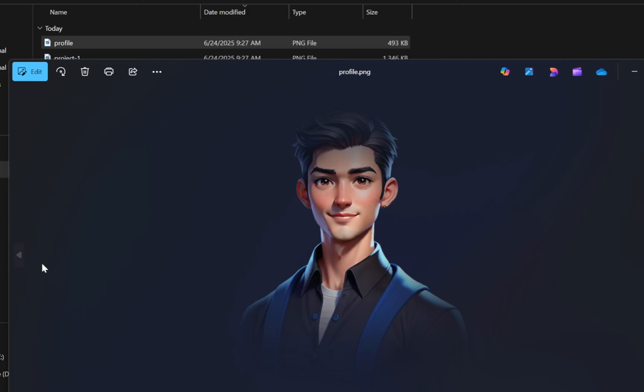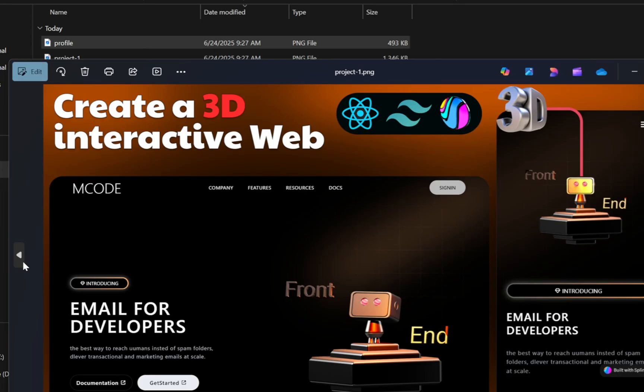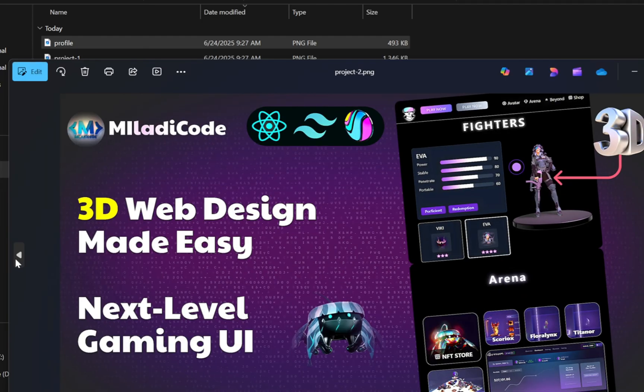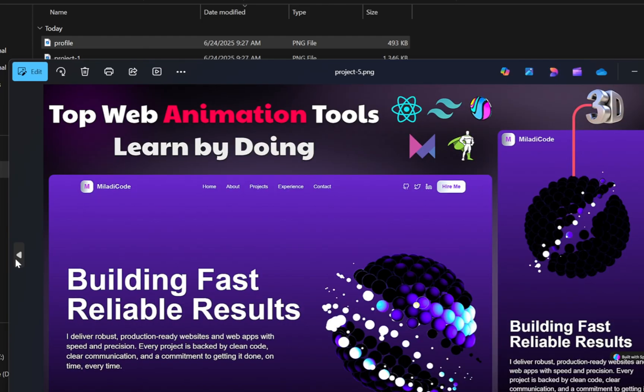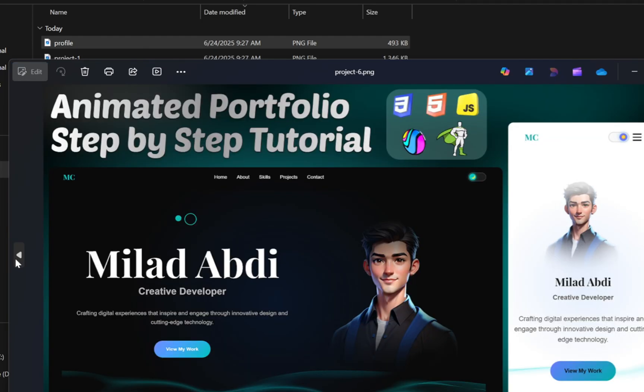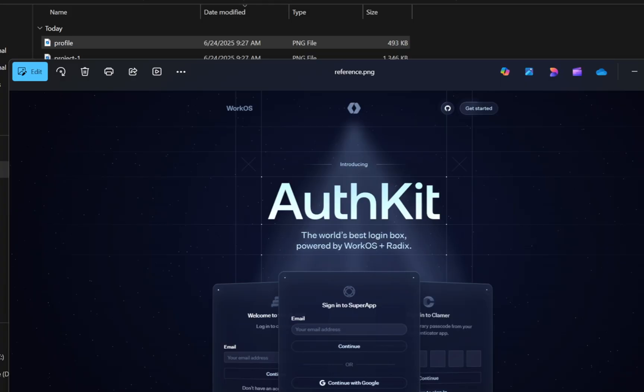Next you'll see six project images. These represent the individual projects or case studies you want to highlight in your portfolio. Each one will be assigned to a section in the layout. And finally, there's a reference image. This is your design benchmark. Just take a clean screenshot of a site you love and replace the existing reference image with yours.